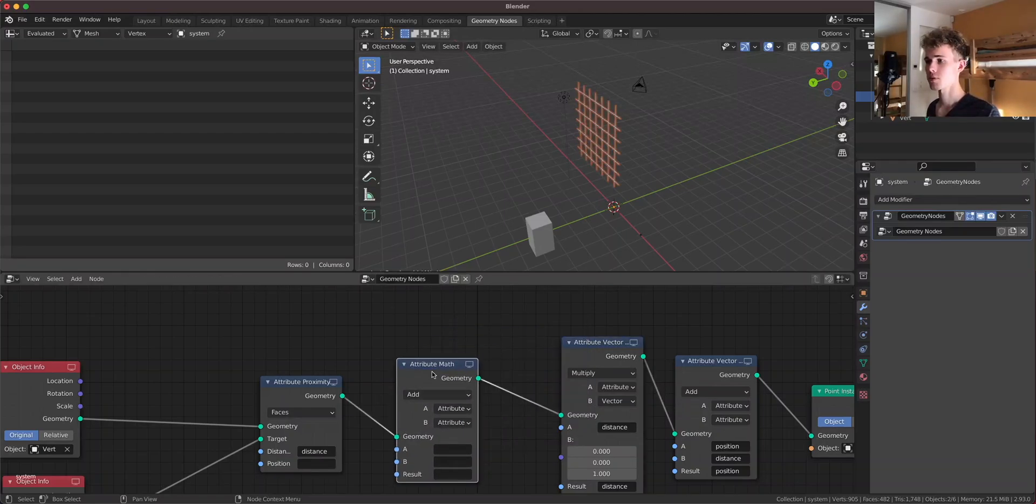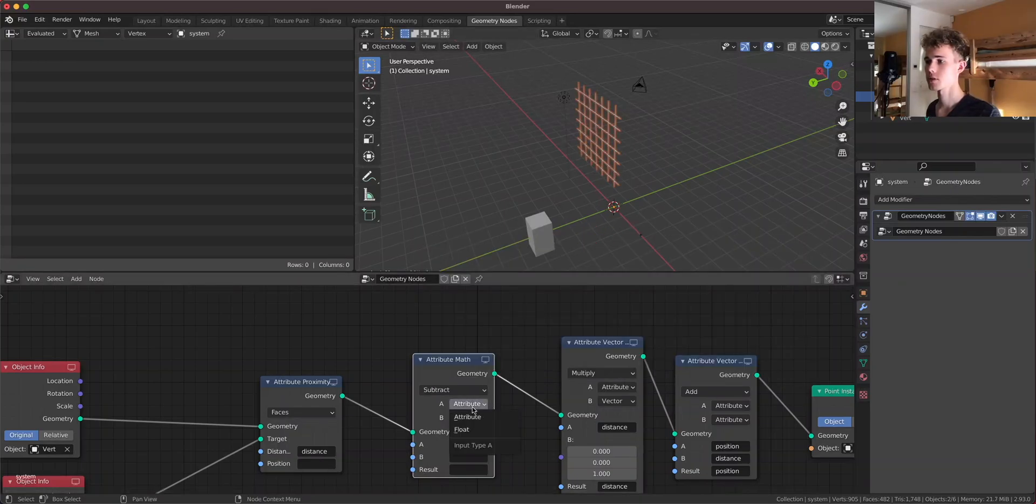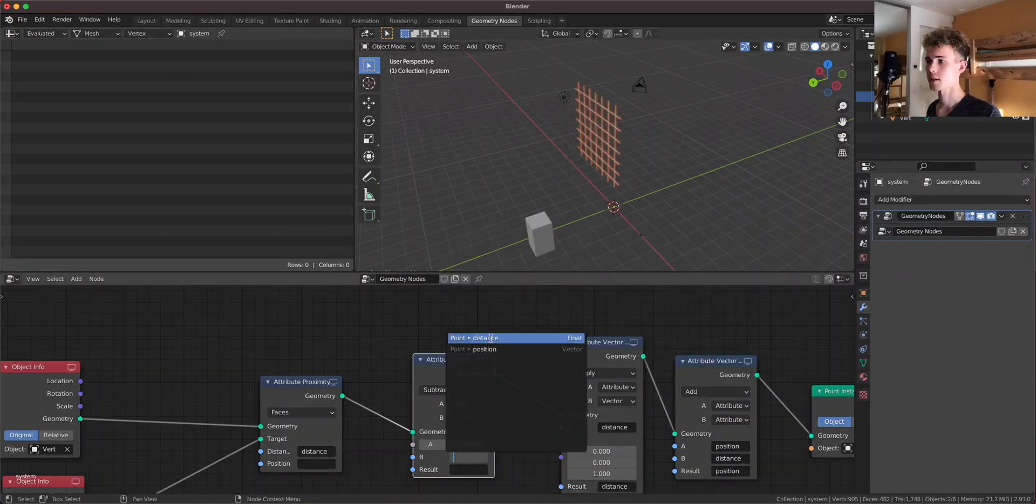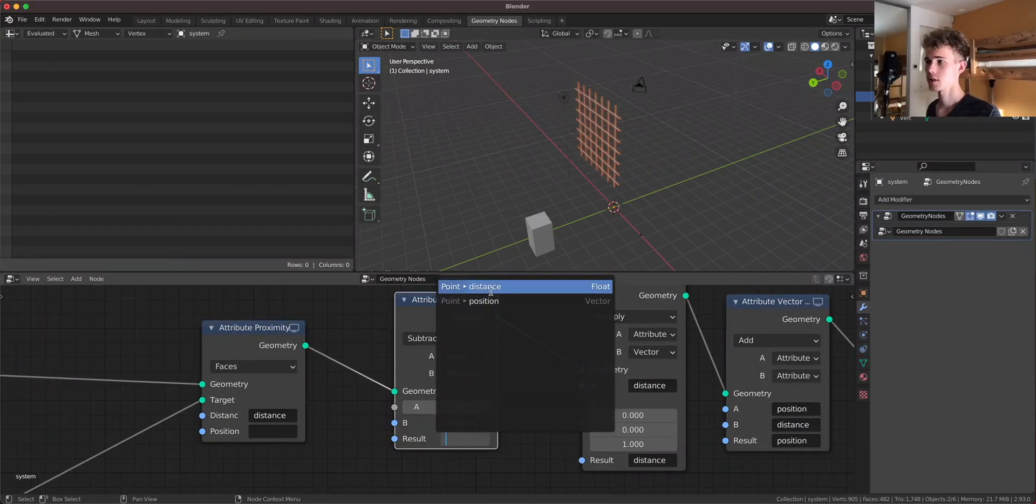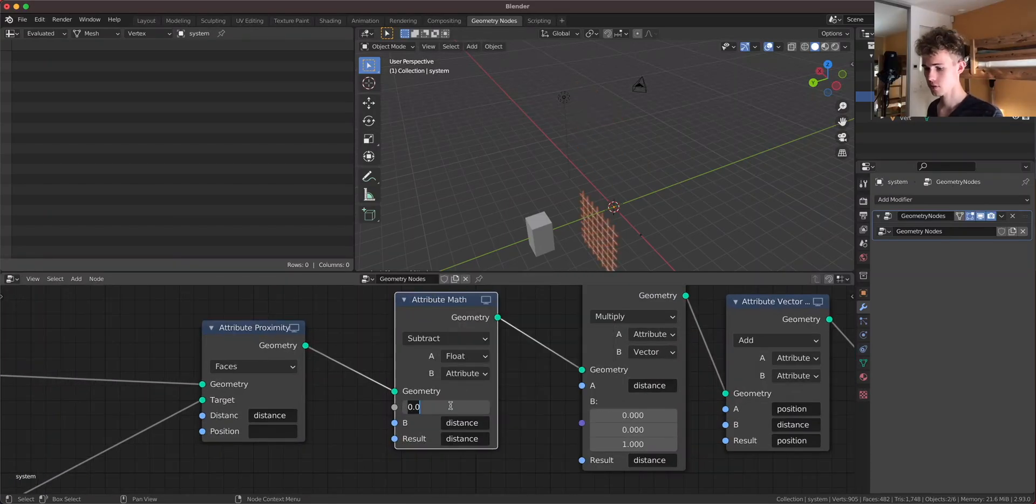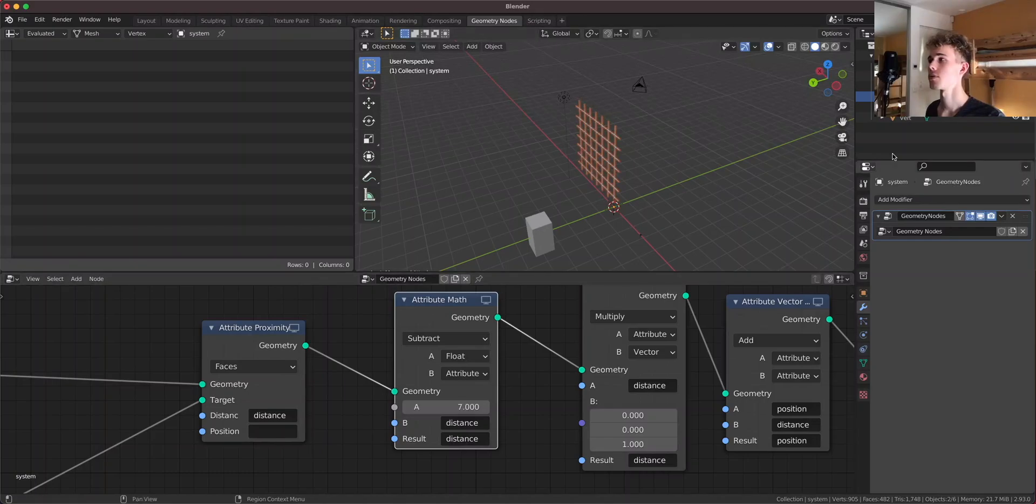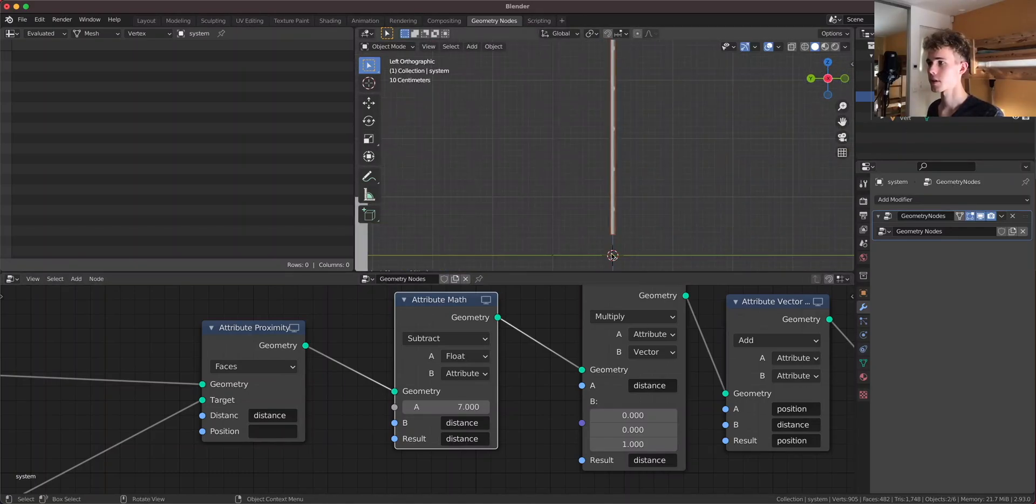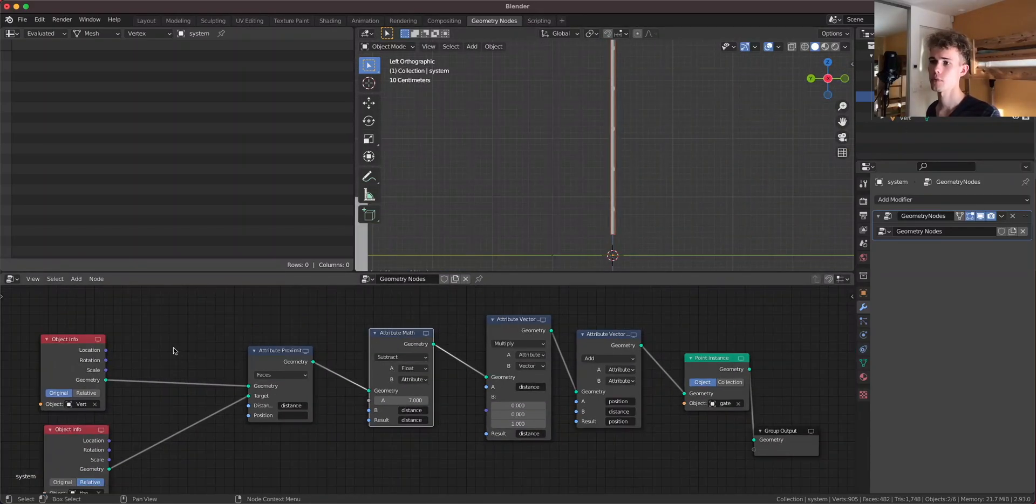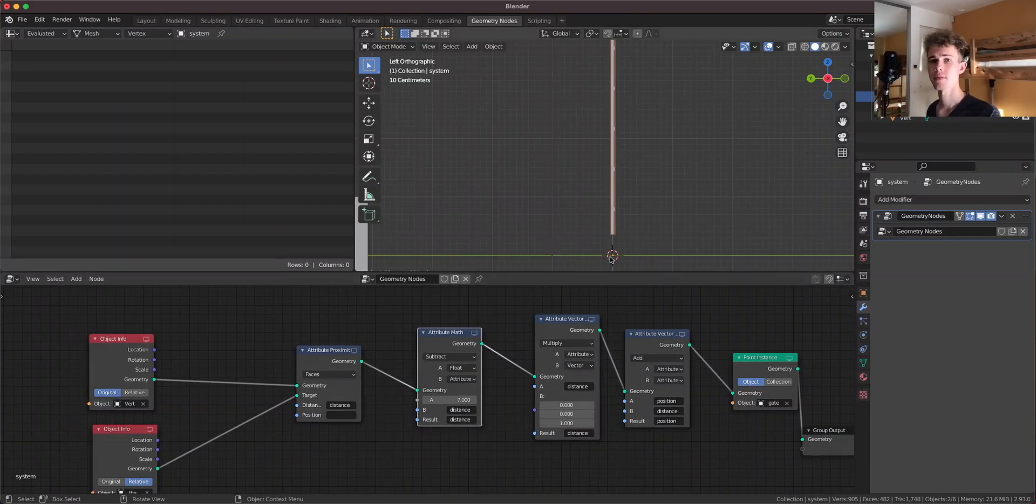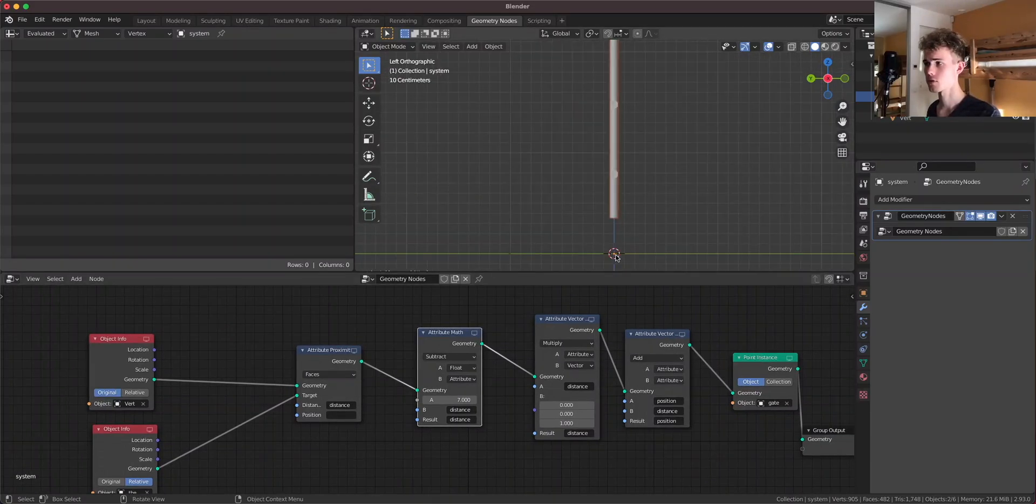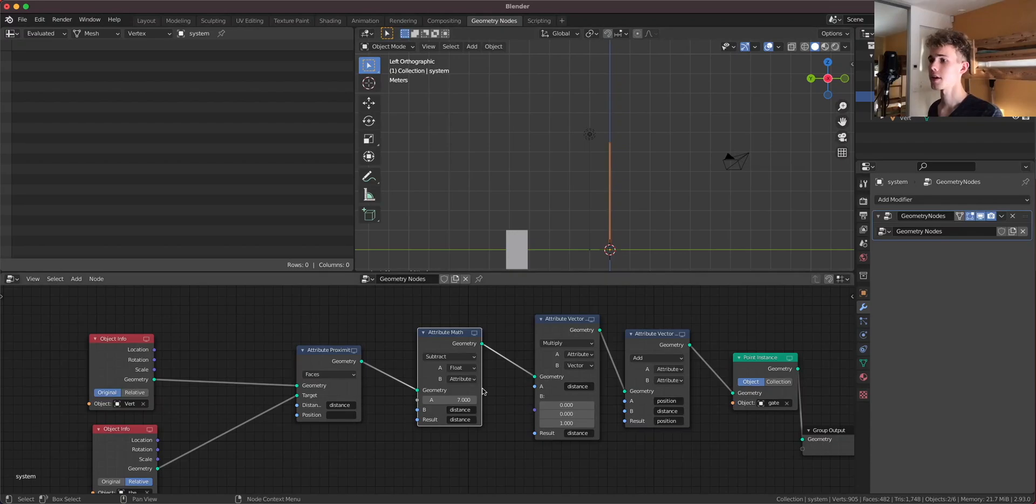So for that let's use a math node because everything can be solved with math. I'm going to put this math node here and set it to subtract, float and let's subtract the distance from a float of for example seven. So this means now that here the distance from the gate or from the vert actually is very very small, right? Because this is very close to the vert.